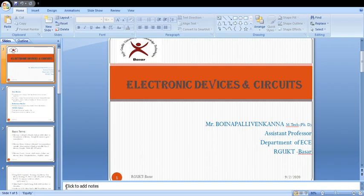In the fifth chapter, we will discuss about special purpose electronic devices — the principle of operation and characteristics of tunnel diode, varactor diode, Schottky diode, and some power electronic devices like silicon controlled rectifier (SCR), UJT, DIAC, TRIAC, and their applications.